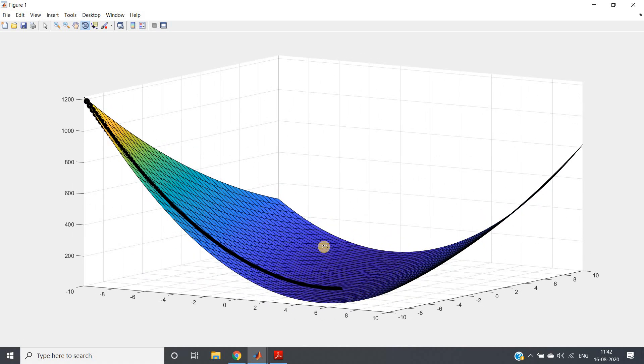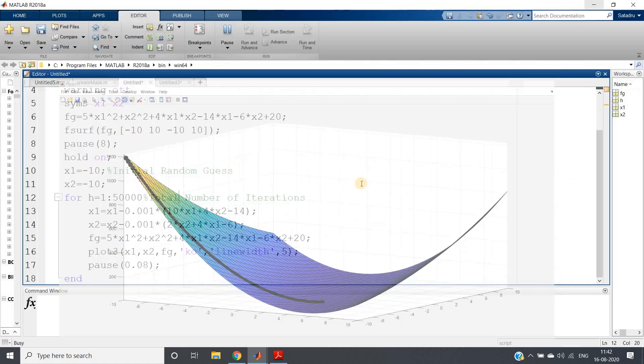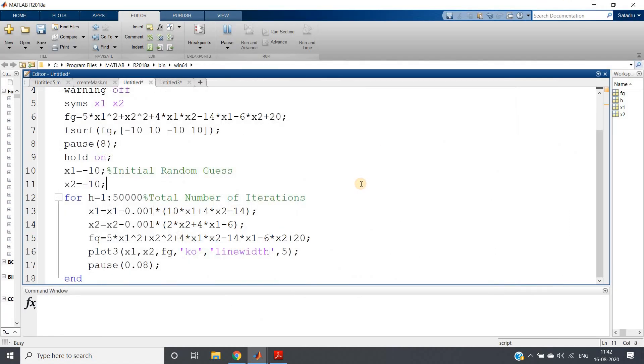This kind of visualization you can implement in MATLAB. Take some random function of two variables or maybe higher dimension, and apply the same concept and play with it and have fun. So this is all for my this video. Thank you for watching.